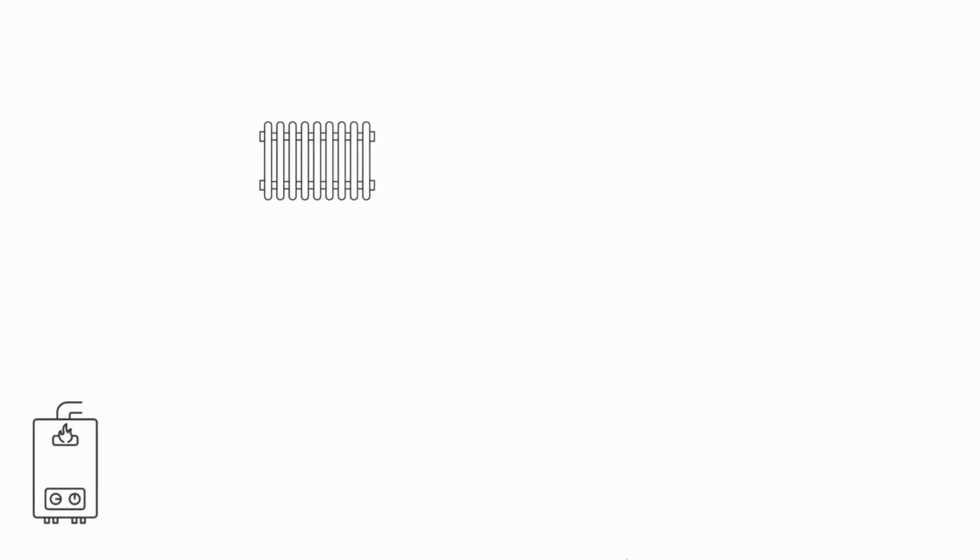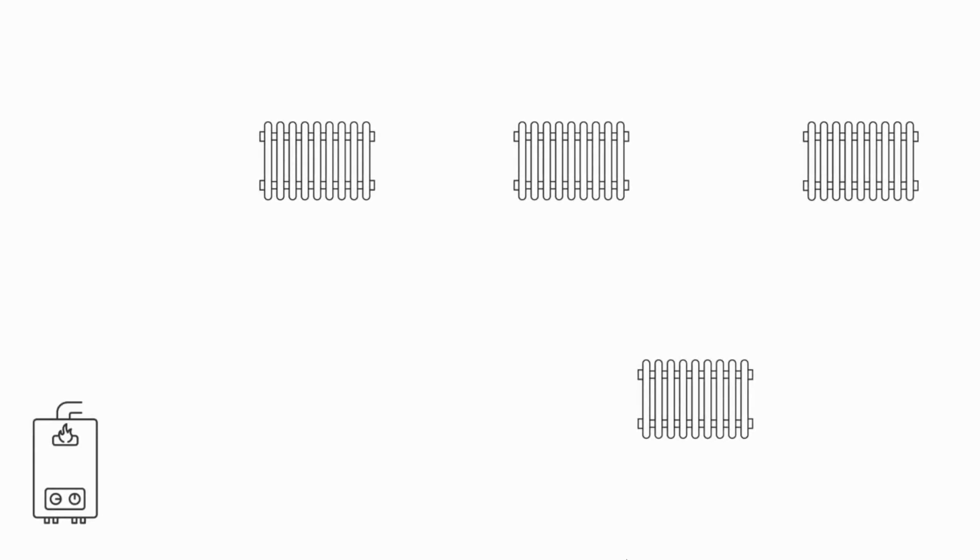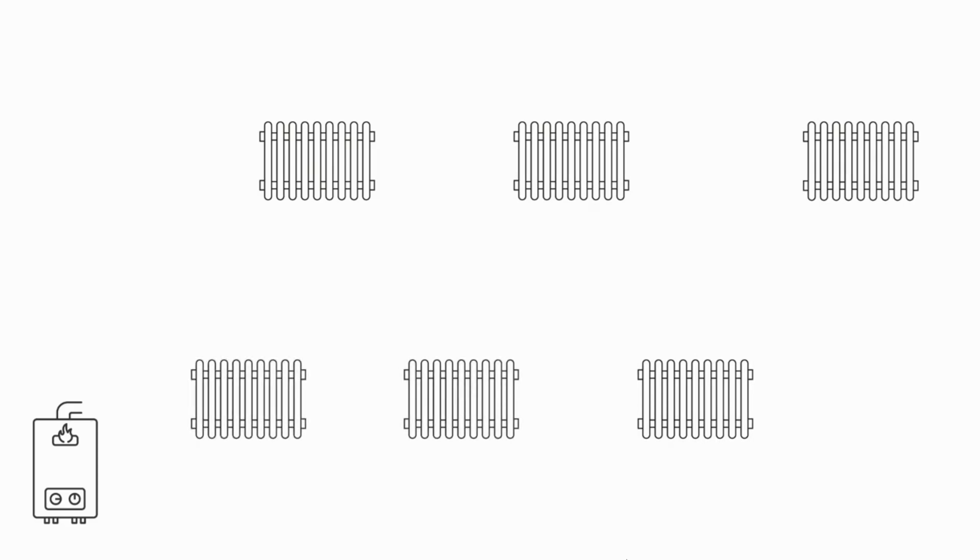So let's begin by looking at why it's important for us to have a balanced heating system. Here we have a mock-up of a boiler and some radiators and in reality these radiators will be all in different rooms of the property.